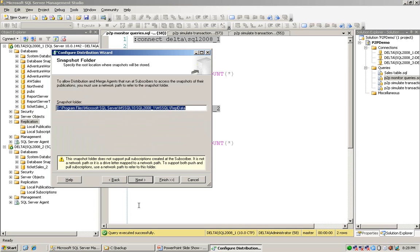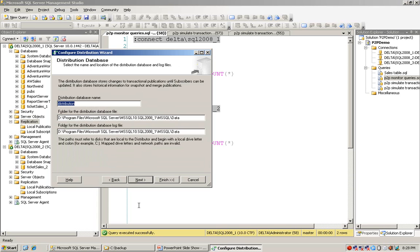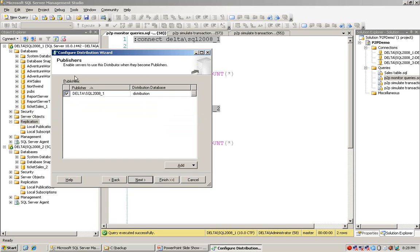I accept the default value in snapshot. The database name for the distribution is 'distribution', but you can change it to another name. In this case I just accept the default. The publisher is the same as the distributor, which in this case is the first instance.